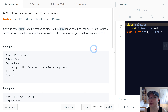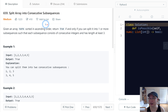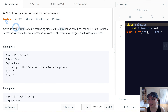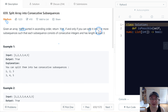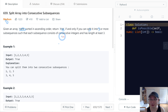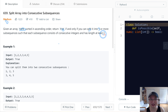Read code number 659, split array into consecutive subsequences. This is a medium question. Given an array of integers sorted in ascending order, return true if and only if you can split it into one or more subsequences, such that each subsequence consists of consecutive integers and has length at least three.